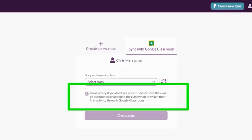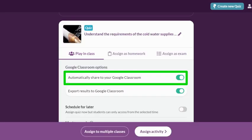Students will enter your class automatically through Google Classroom — there is never a need to add students manually. We will demonstrate this shortly.